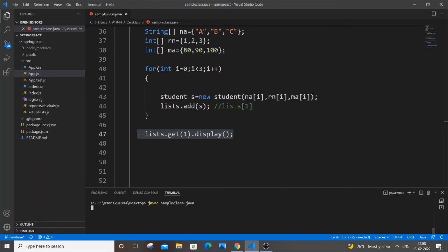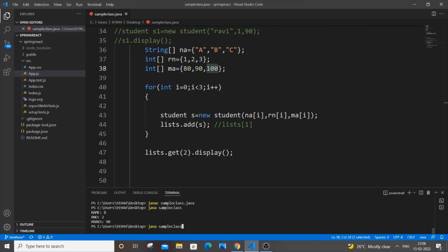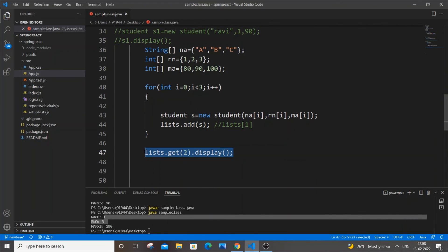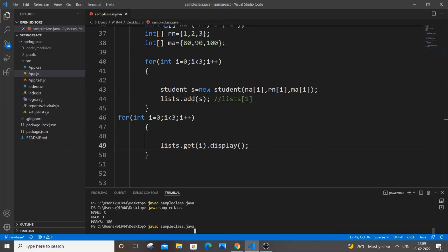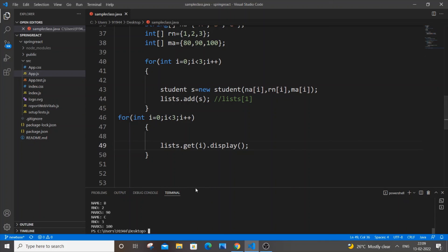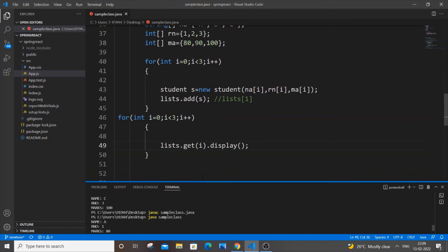Running the code with no errors, we get B, Roll Number 2, Marks 90. If I use index 2 instead, we get C, 3, and 100. To display all values, I can add another for loop and call list.get(i).display() to print every student's details.